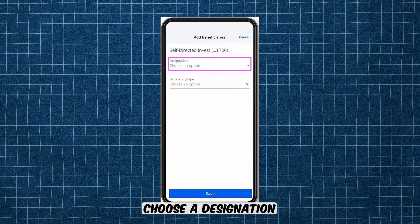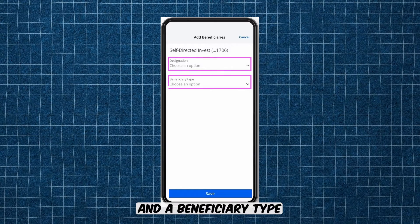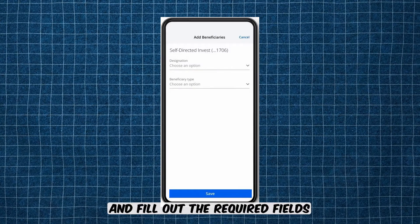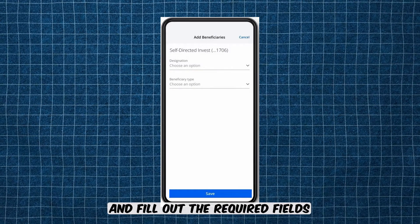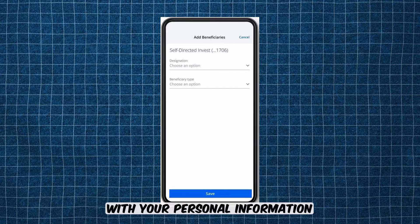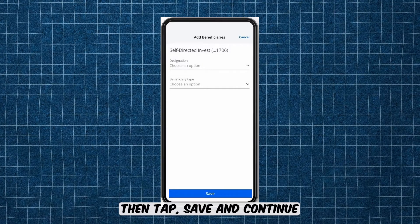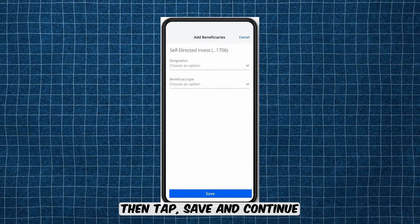Choose a designation and a beneficiary type, and fill out the required fields with your personal information. Then tap Save and Continue.